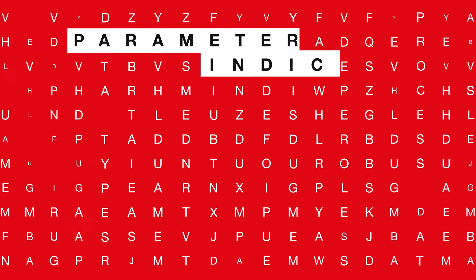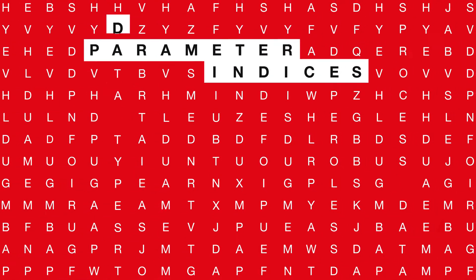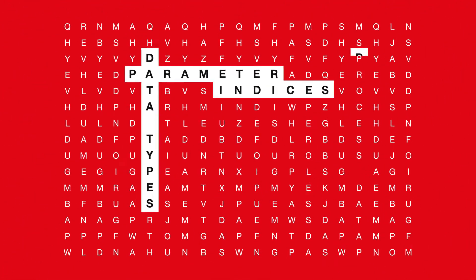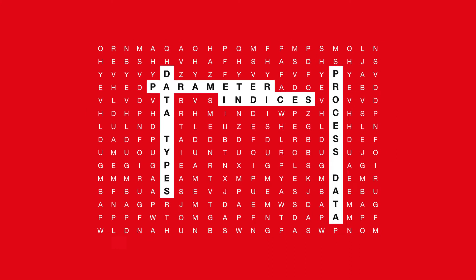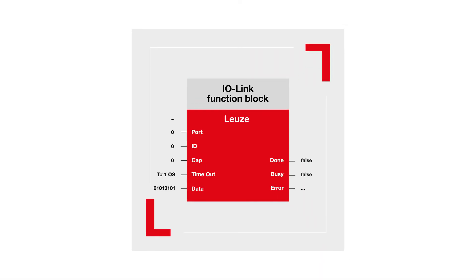No more time-consuming search for parameter indices, data types, or process data structures in product documents. Everything is already included in the function blocks.